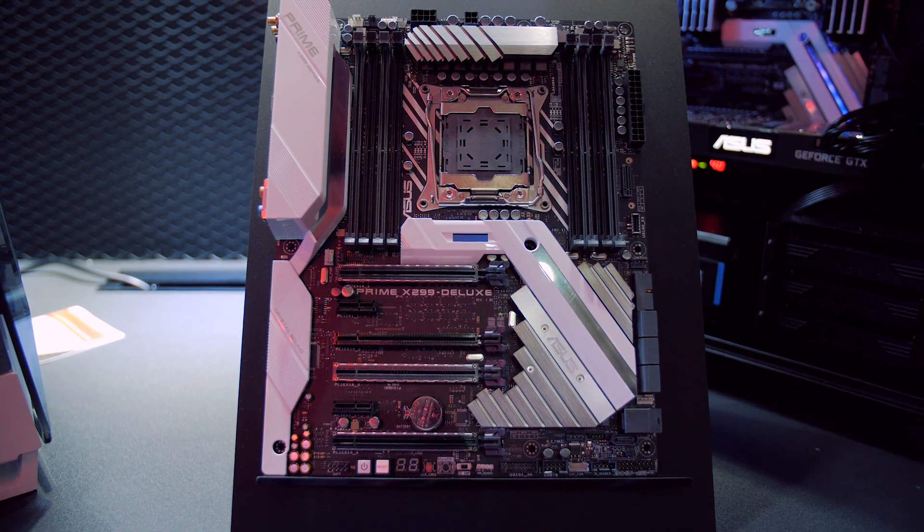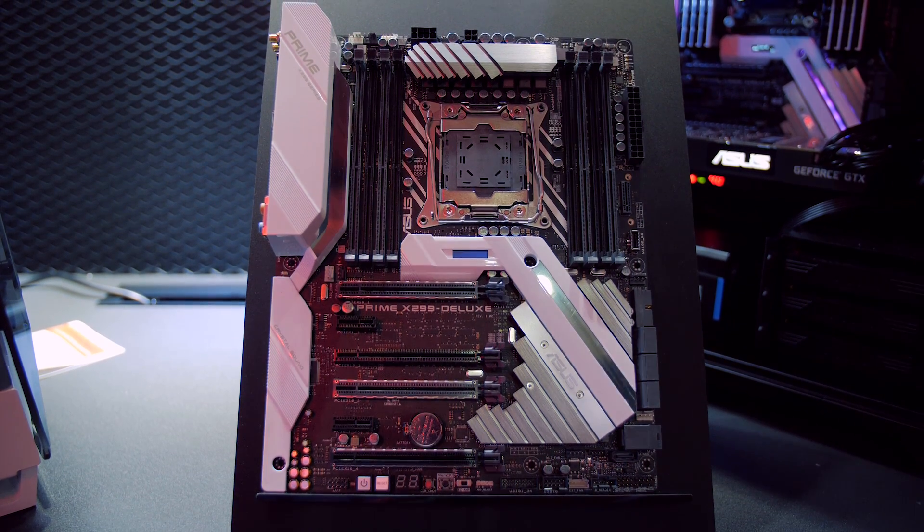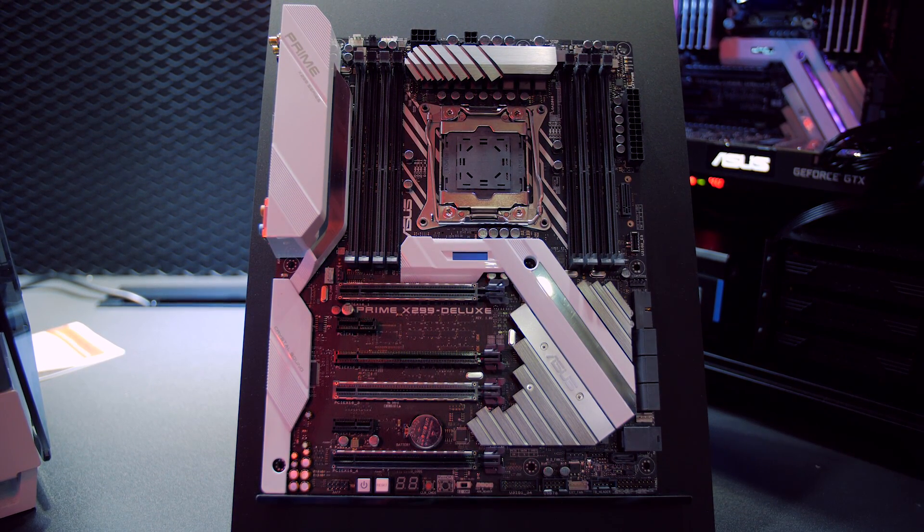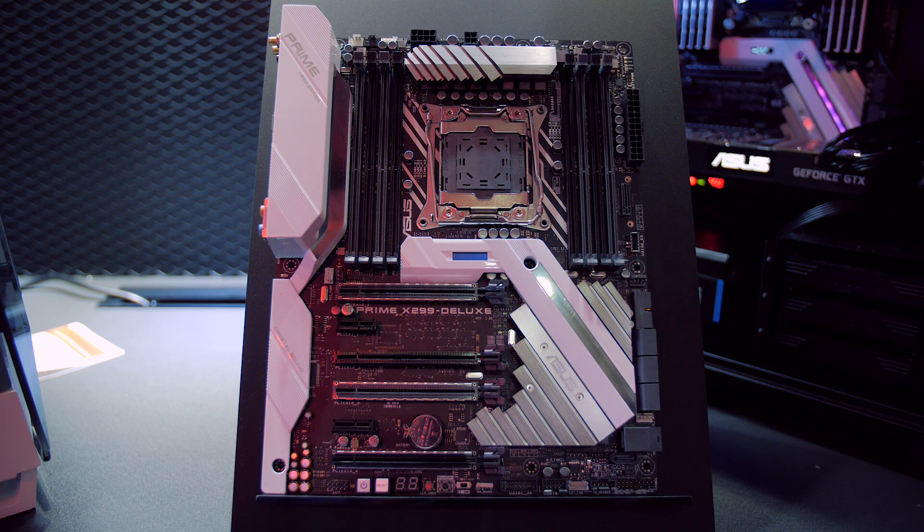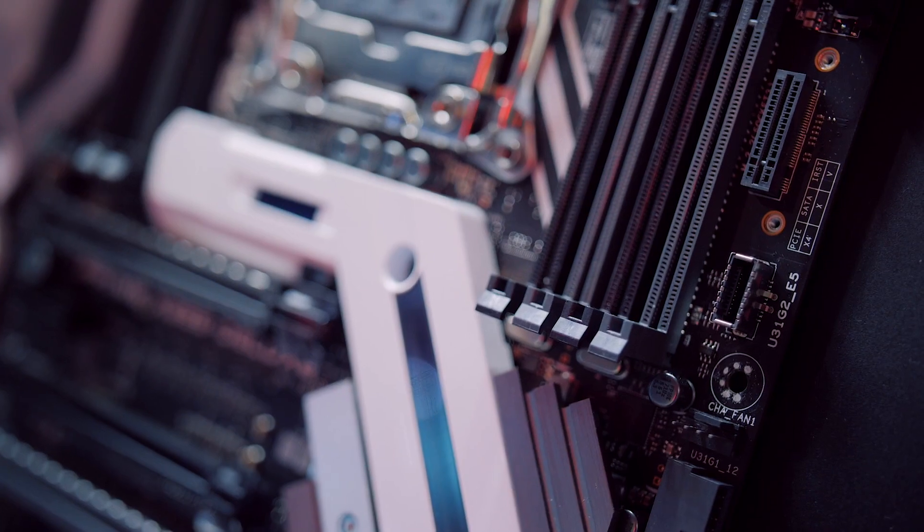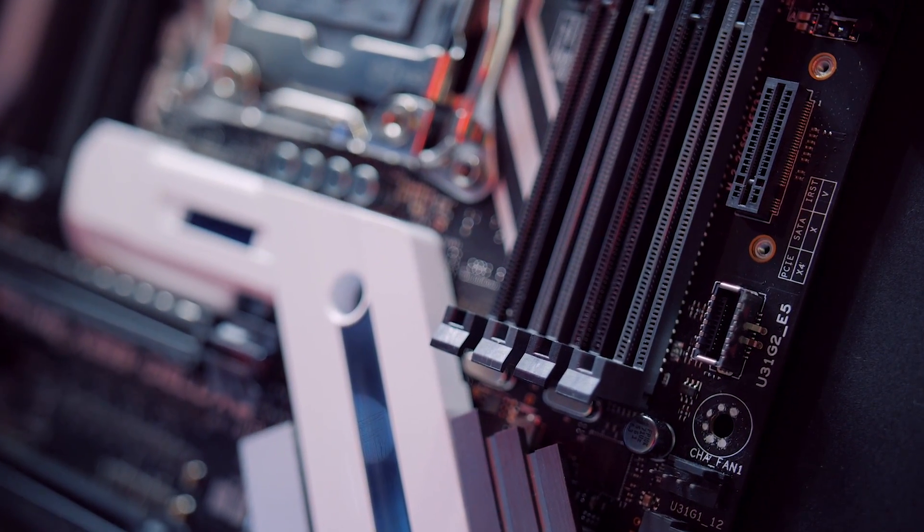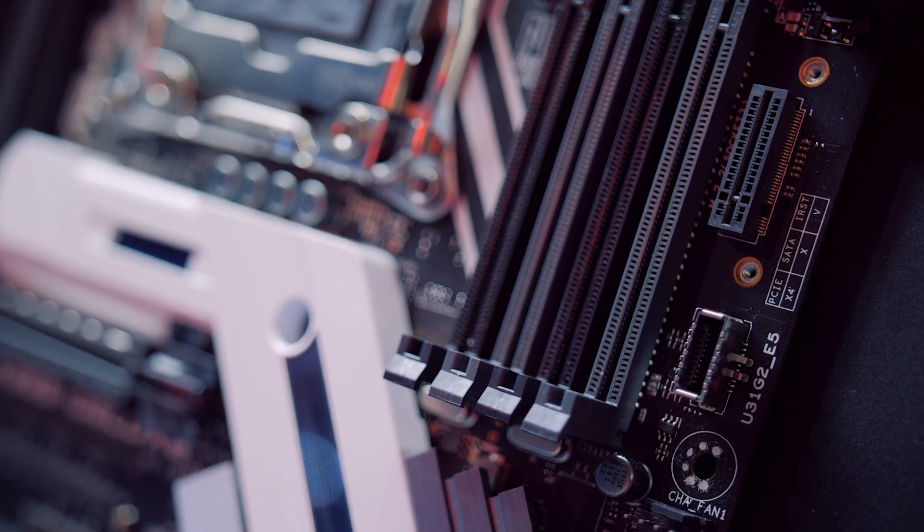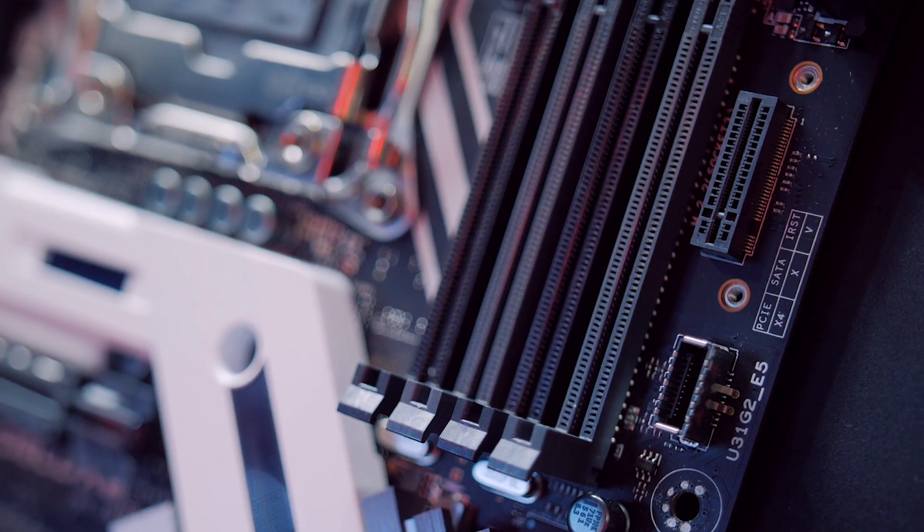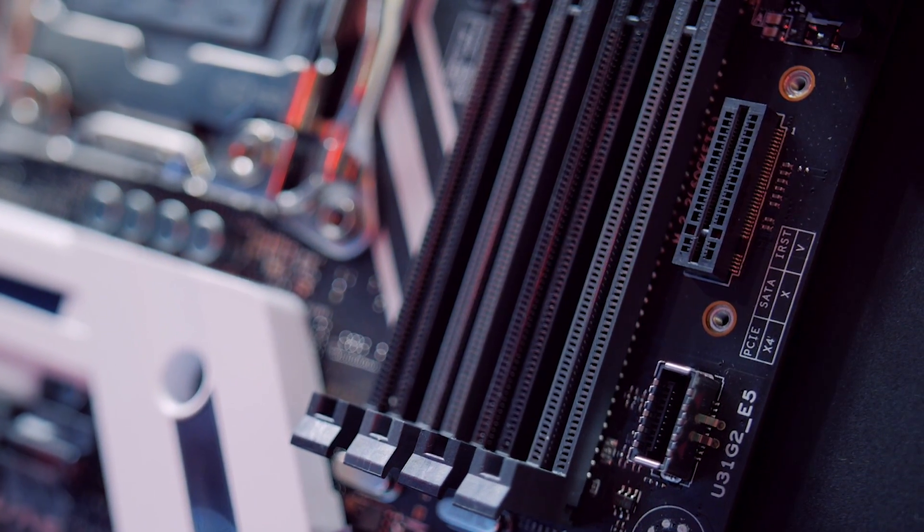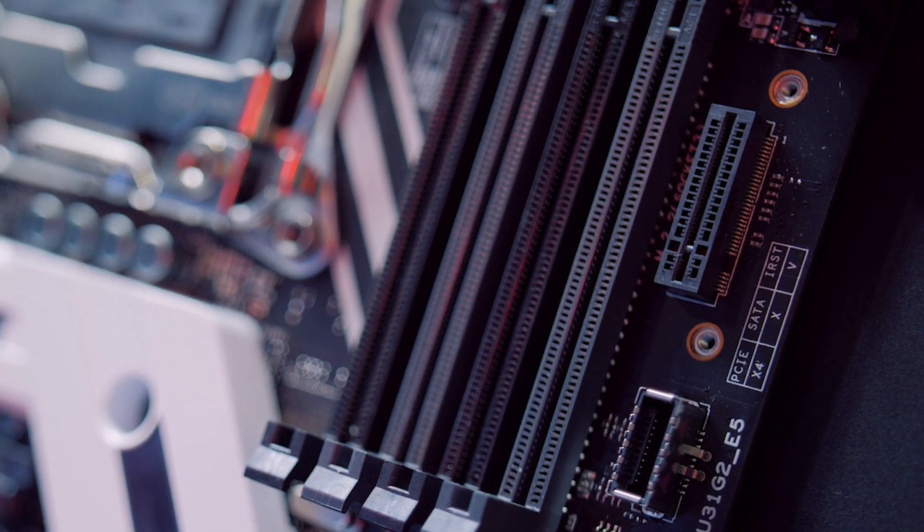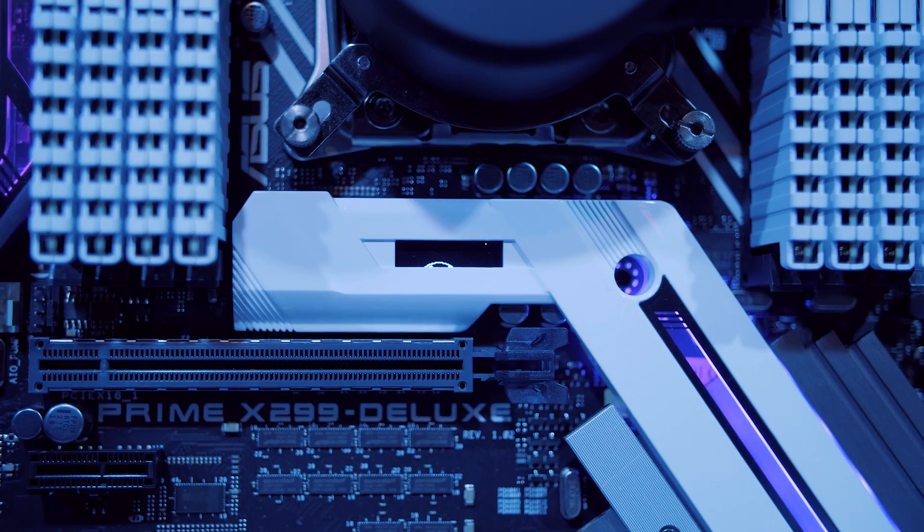On the storage front everything is covered well with a U.2 port and dual M.2 slots. Those two slots are pretty interesting since one is covered with a chipset heatsink for optimal temperatures while the other is all the way up near the memory slot and mounted vertically. This may sound like an odd and potentially dangerous location but it's supposed to help reduce drive temperatures by allowing for better cooling from the system fans.